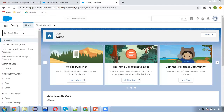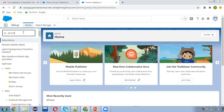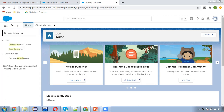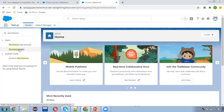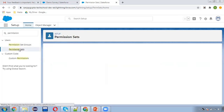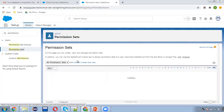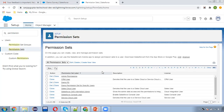Now moving to Salesforce Setup. First you need to search for permission sets. Here you can see two options are available: permission sets and permission set groups. First we need to create individual permission sets and then we can create permission set groups.